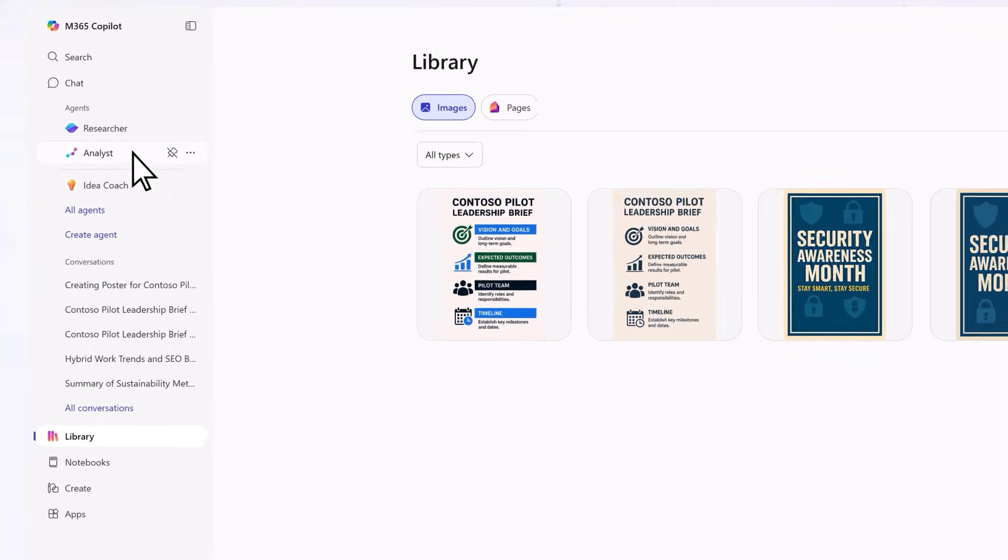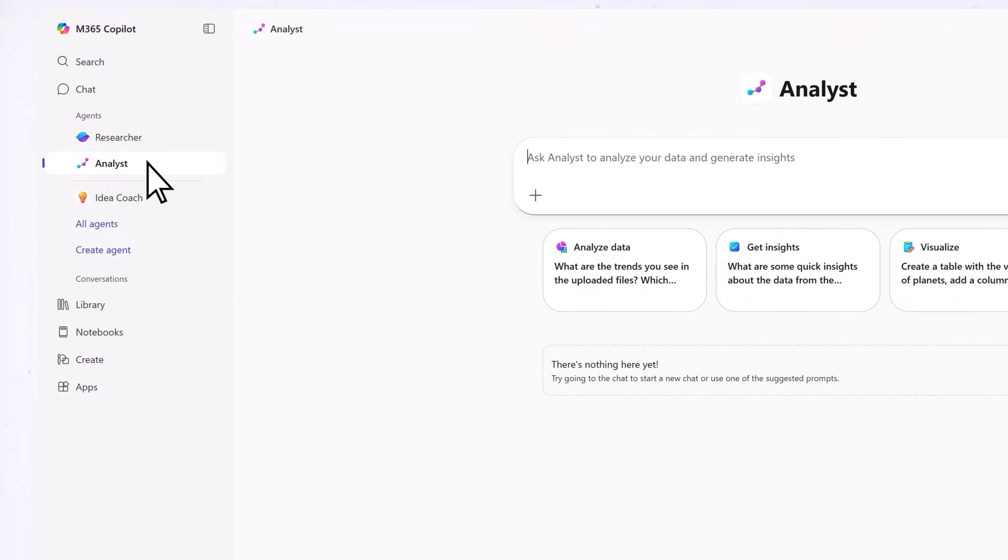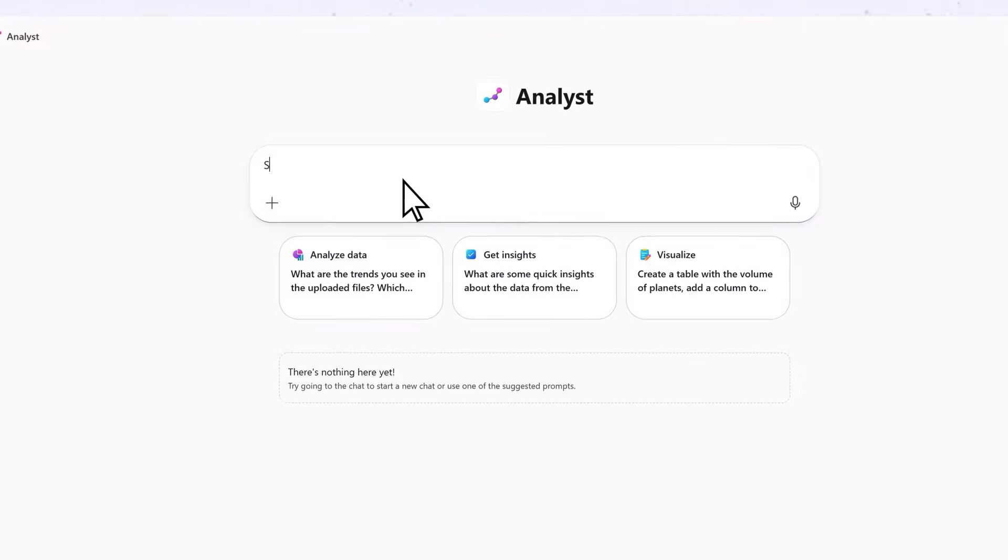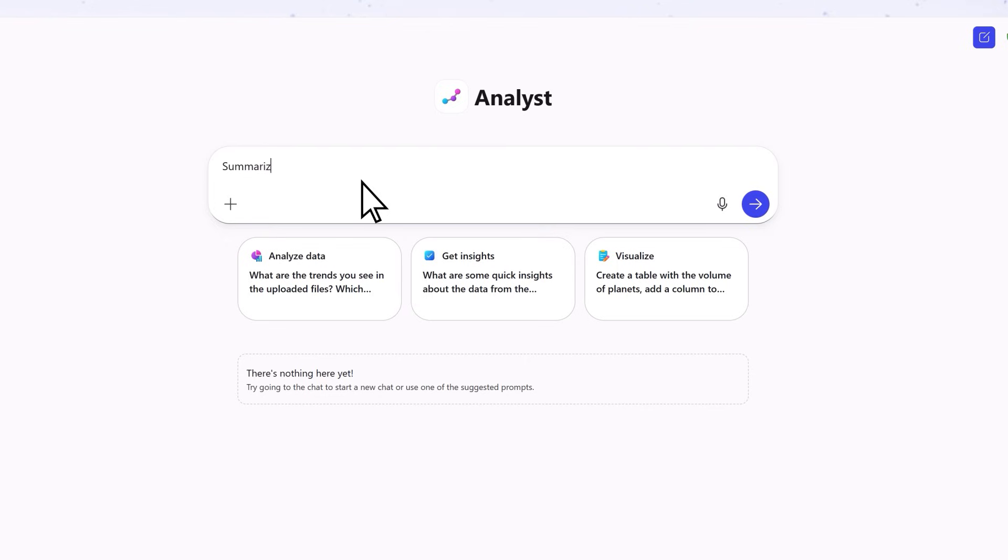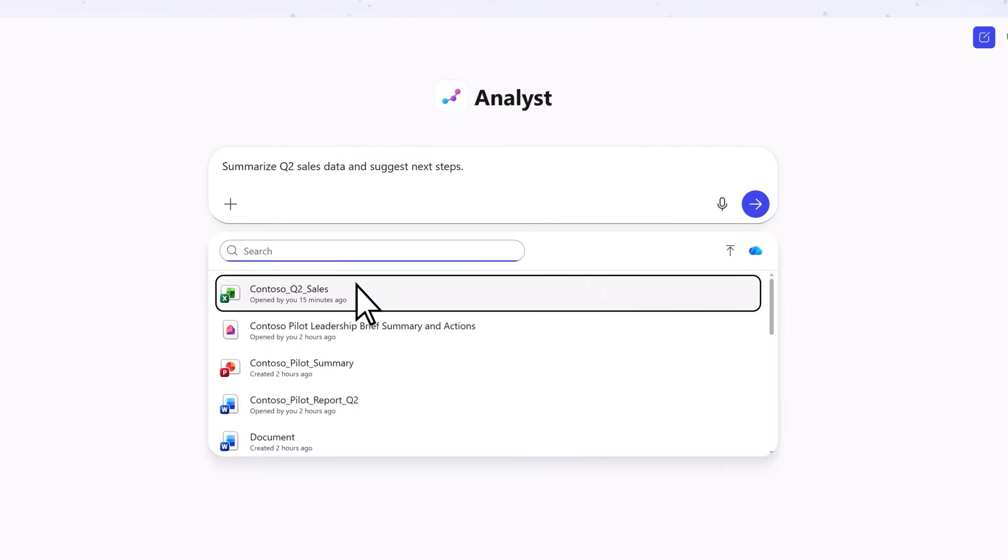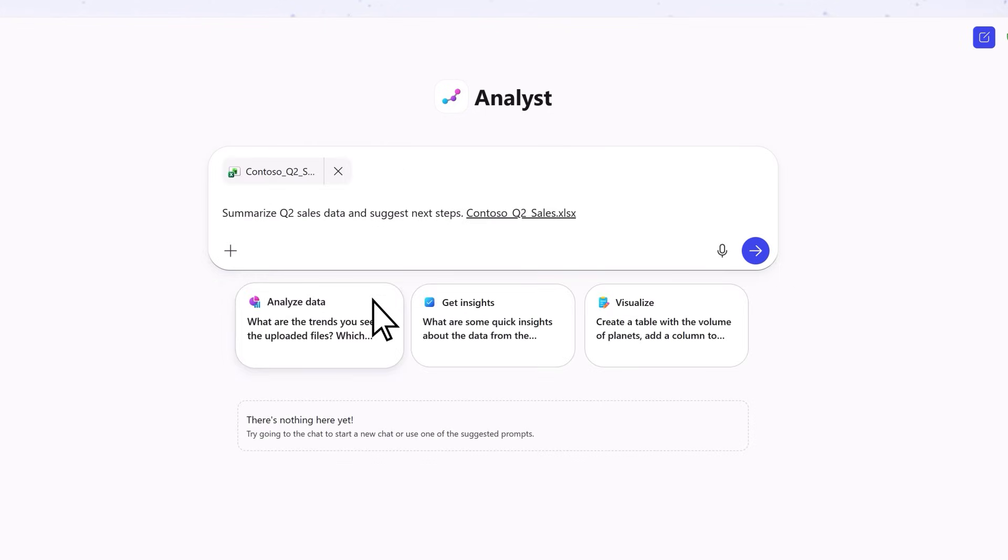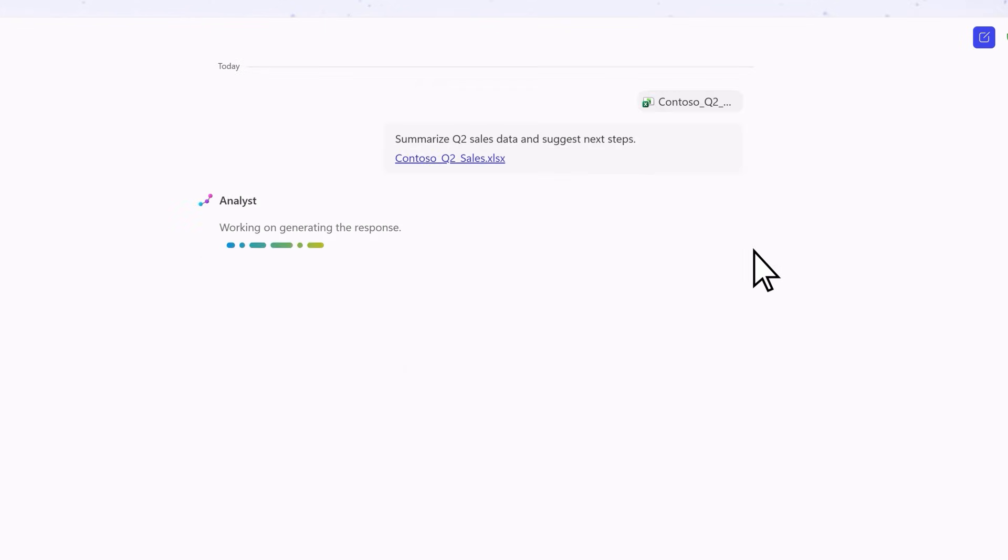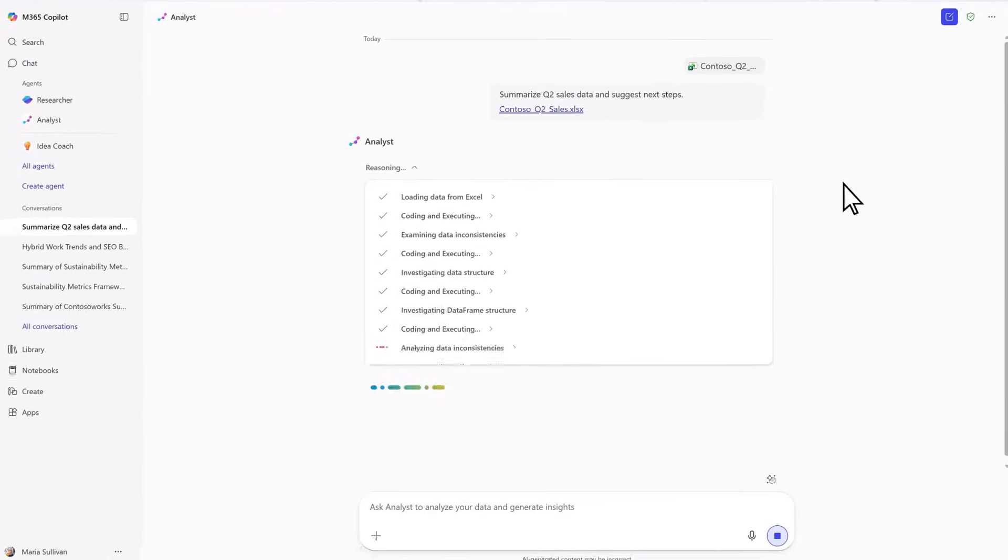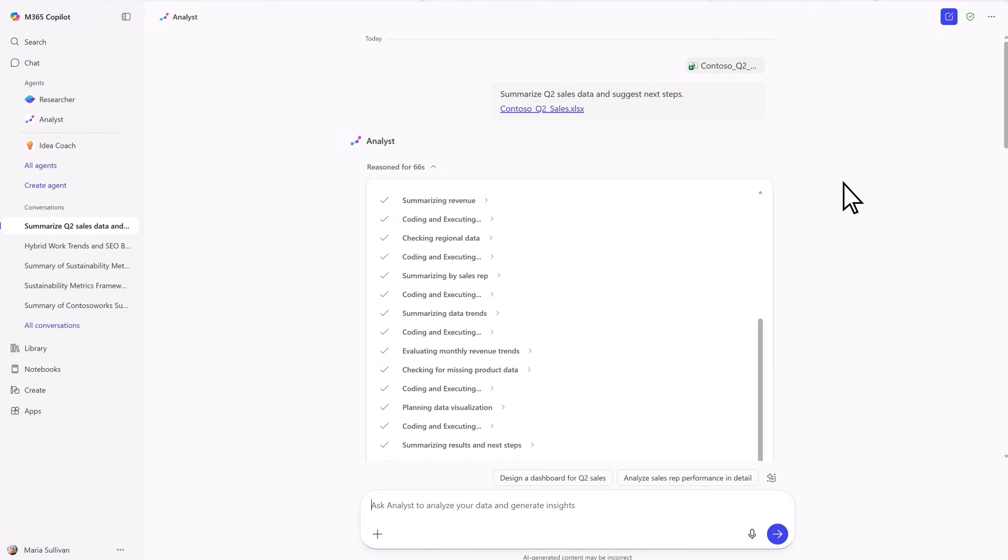Agents perform a variety of tasks, working alongside you to offer suggestions, automate repetitive steps, and provide insights to help you make informed decisions. It's like having an AI-powered team that works alongside you.